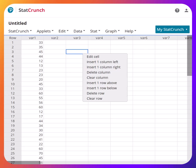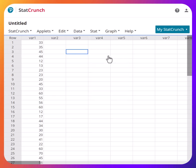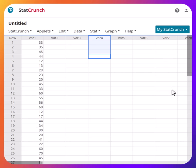In this video I'm going to show you how to create the frequency distribution table given a data set using StatCrunch. It's very straightforward. If you have a data set and you're asked to create a frequency distribution table with five classes, that means five rows of data.